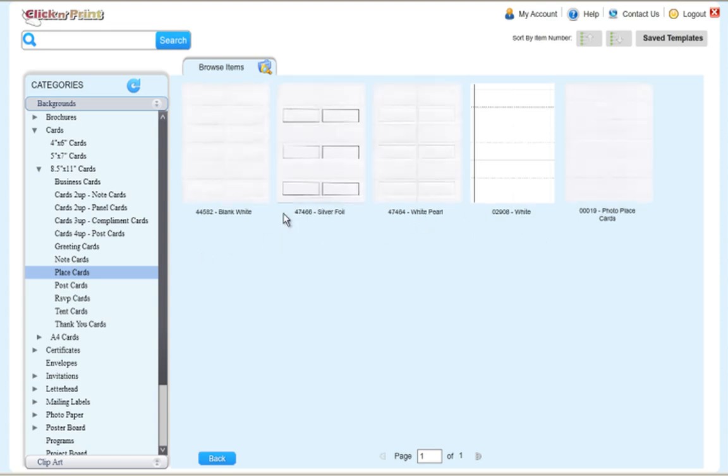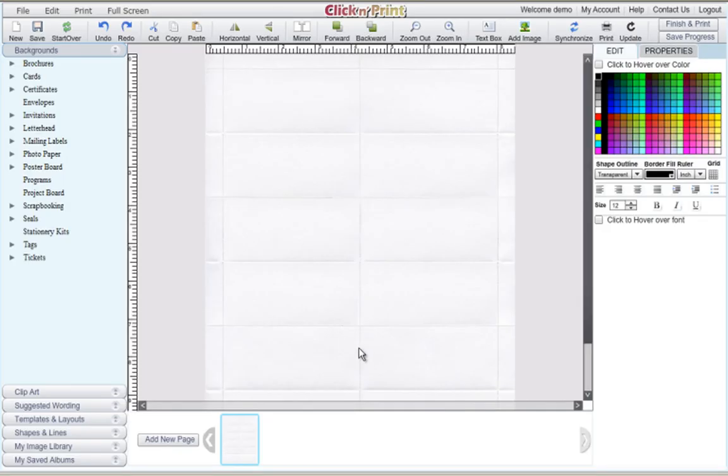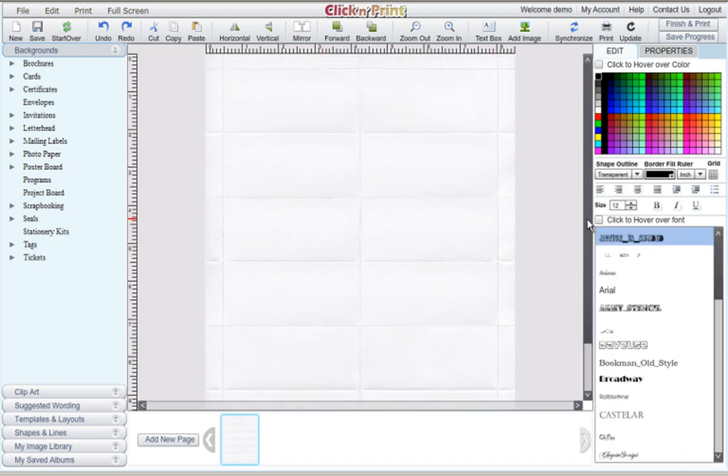Choose a place card's background. Each sheet of place cards will contain six place cards.